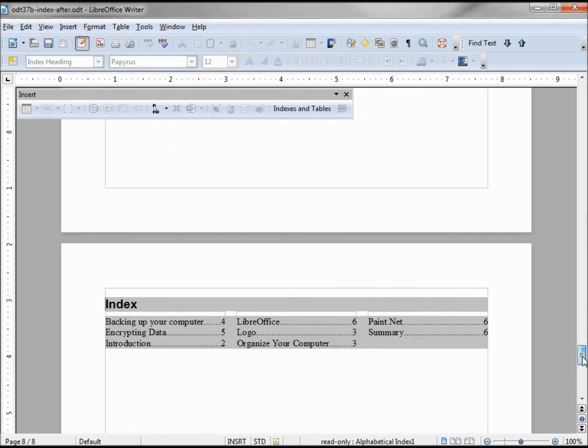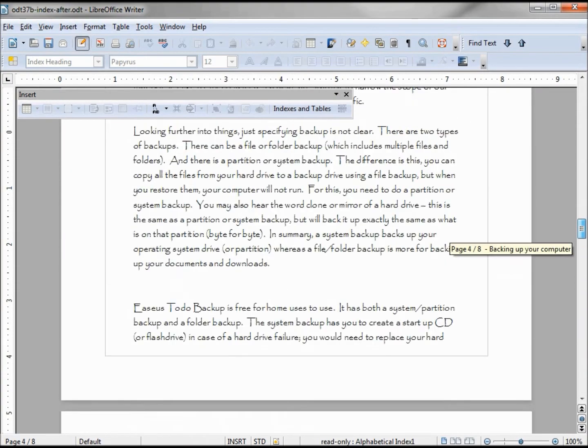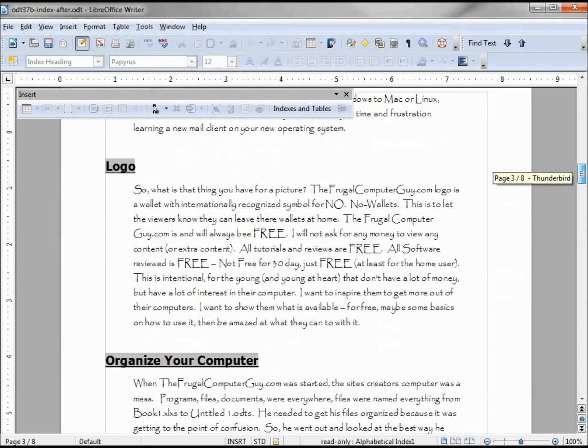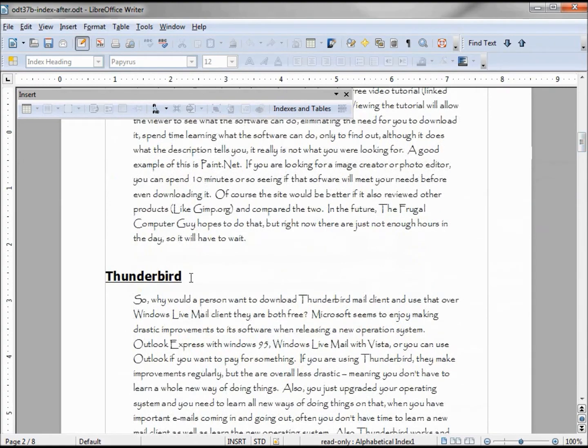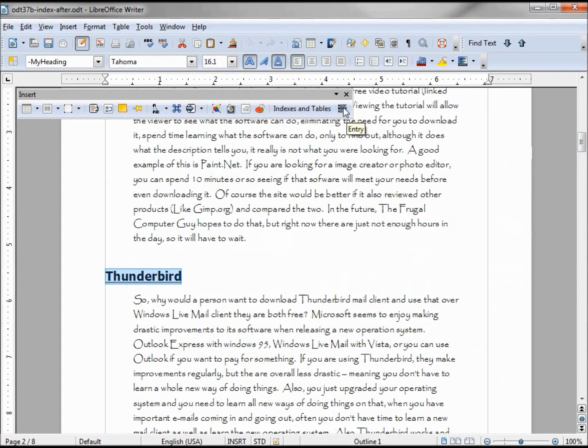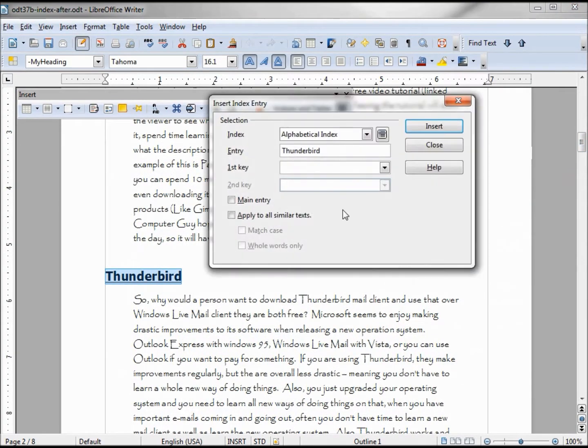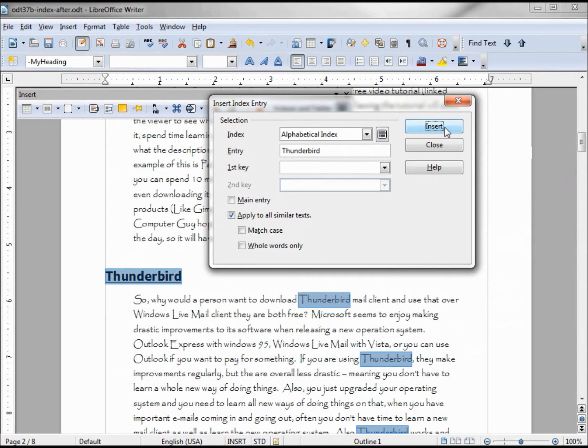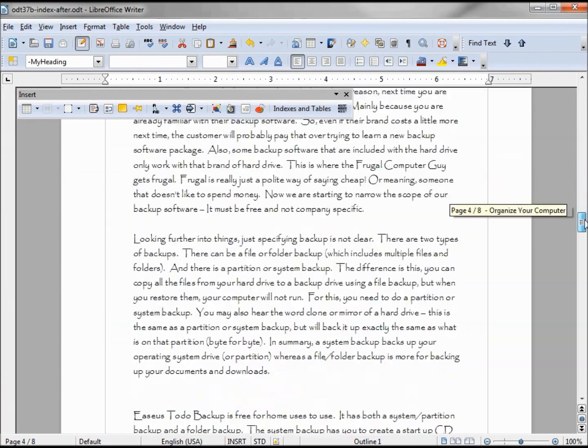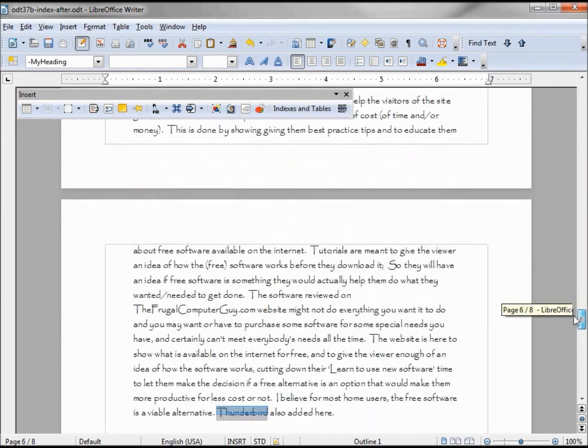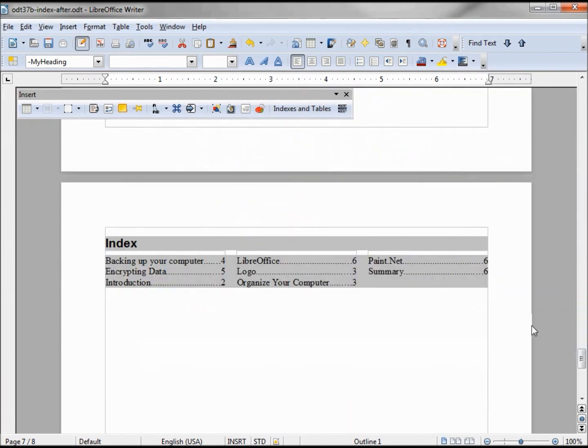Now let's add back Thunderbird. I'm highlighting it, clicking on the entry. This time I want to apply to similar texts. Insert, and we can see it found it in other places in the document. I'm closing the dialogue and updating.